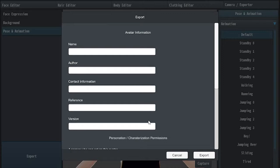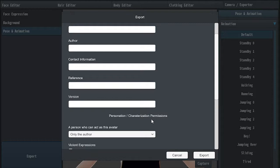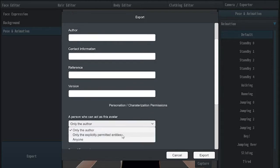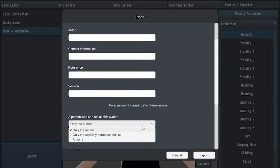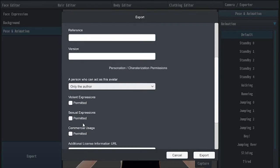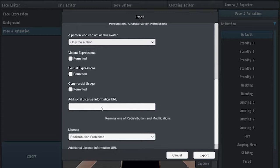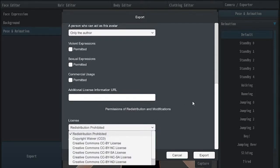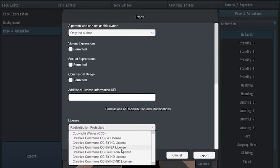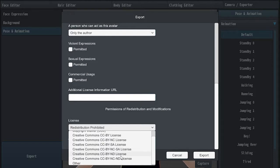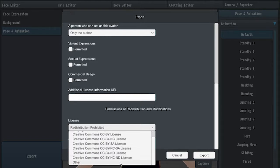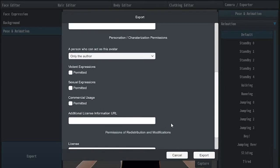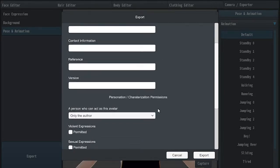So we can put our reference, our versions. Do a version of the character. Only to the author. The person who can act at this avatar is only to me. Only explicitly permitted, entitled, or to anyone that we can send. Violent expression, permanent. It's a new additional license for URL. Redistributed, redistribution prohibited. Copy waiver. Creative license. CCC other. So these are all the new other copyrights that you can use for the model for whatever we're going for. Alright, good to know, I like that, I really do.